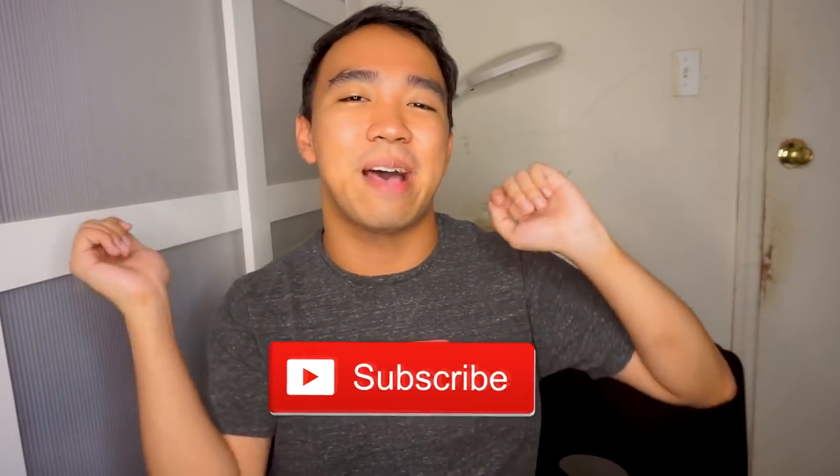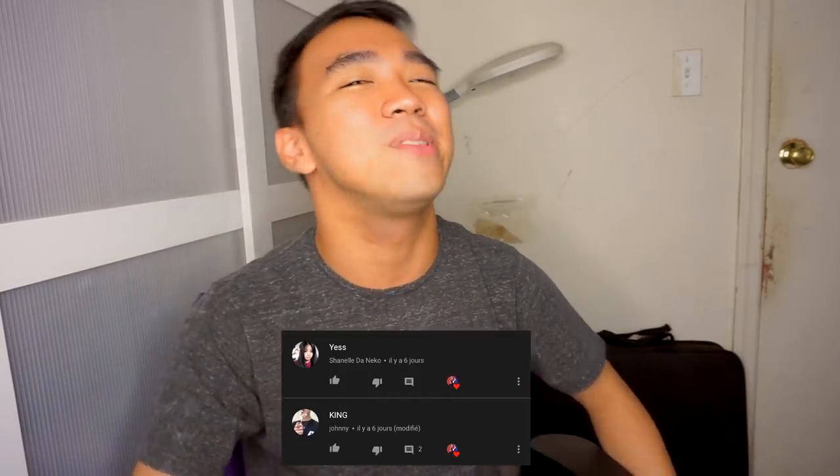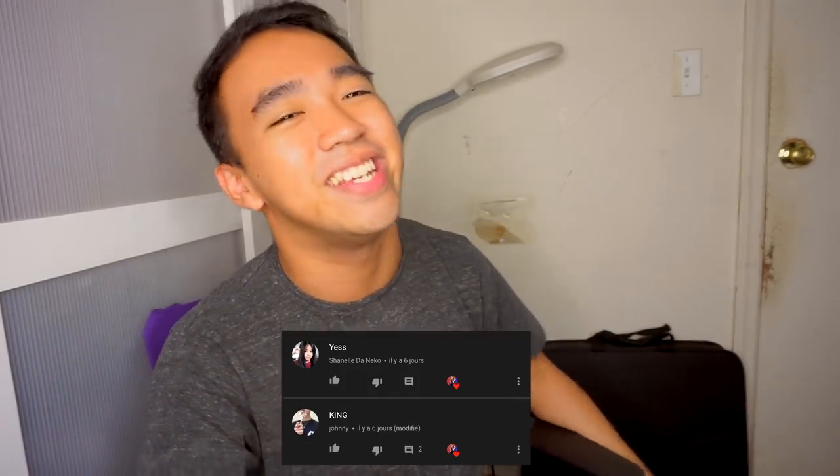Before we get started though, be sure to share, subscribe to my channel, and also tap the bell to be notified whenever I upload new videos. And if you did that, let me know down in the comments because we will be with the next shoutout for my next video. And to these people right here, shoutout to them for turning on the post notifications.